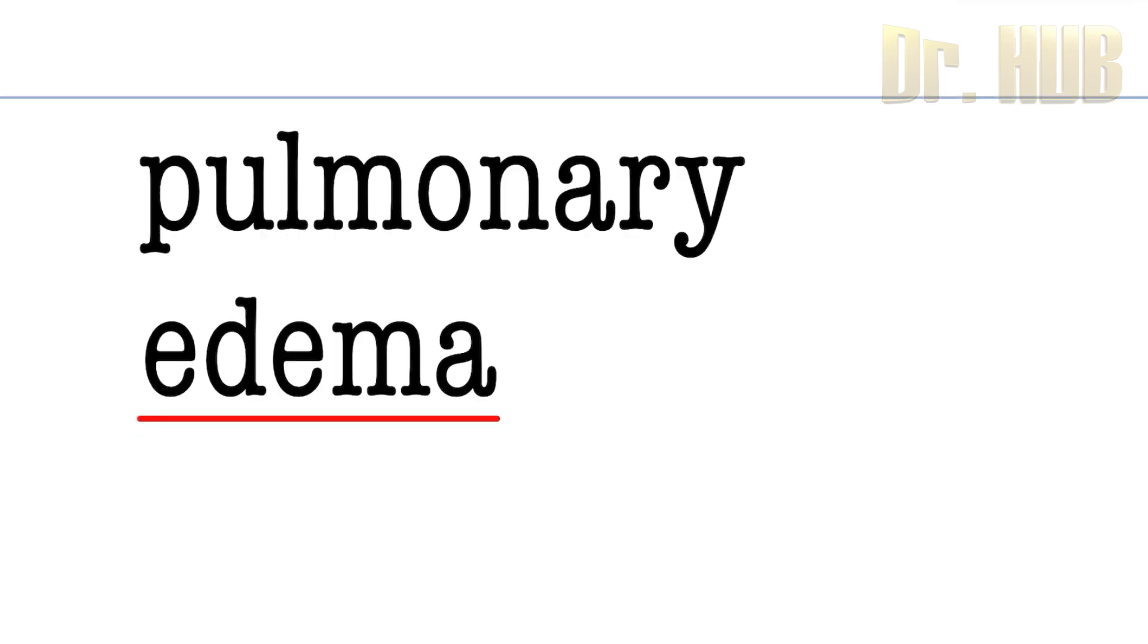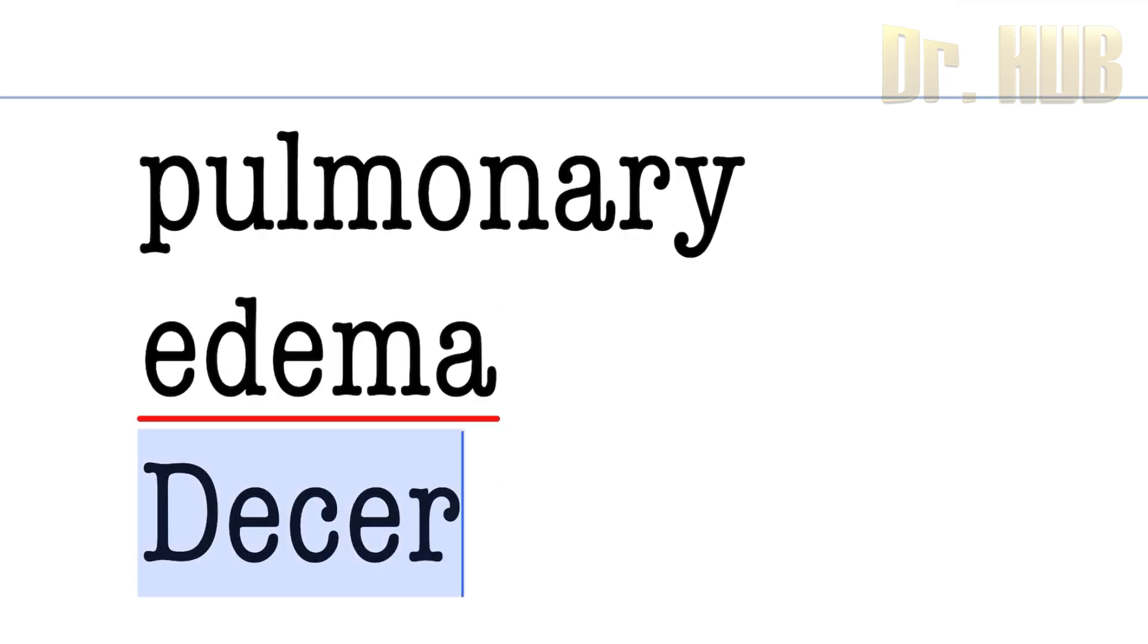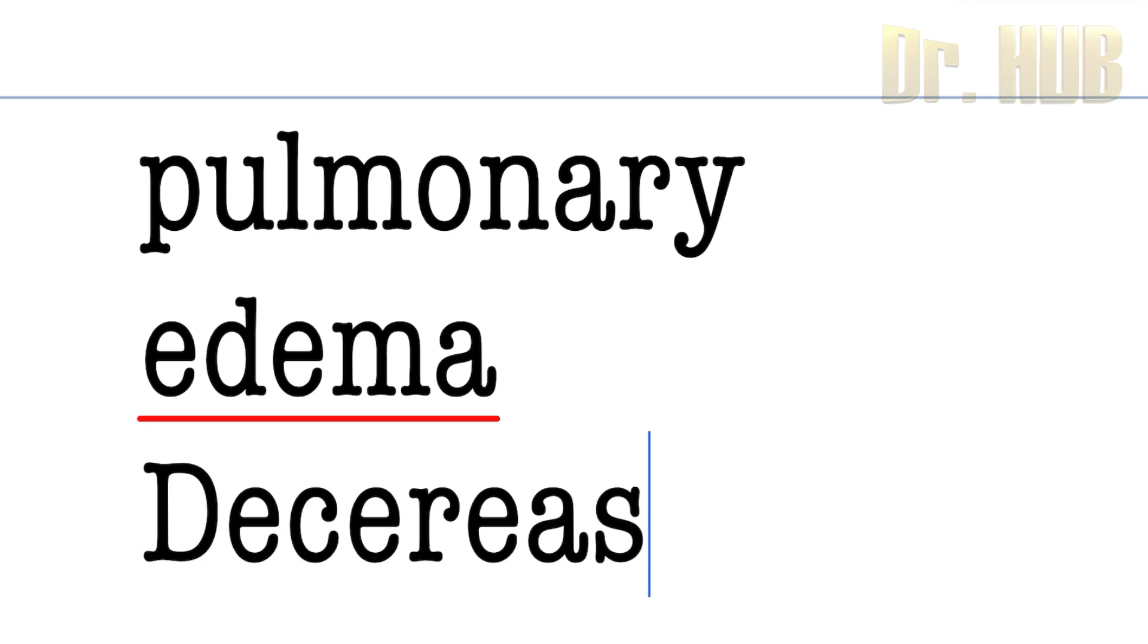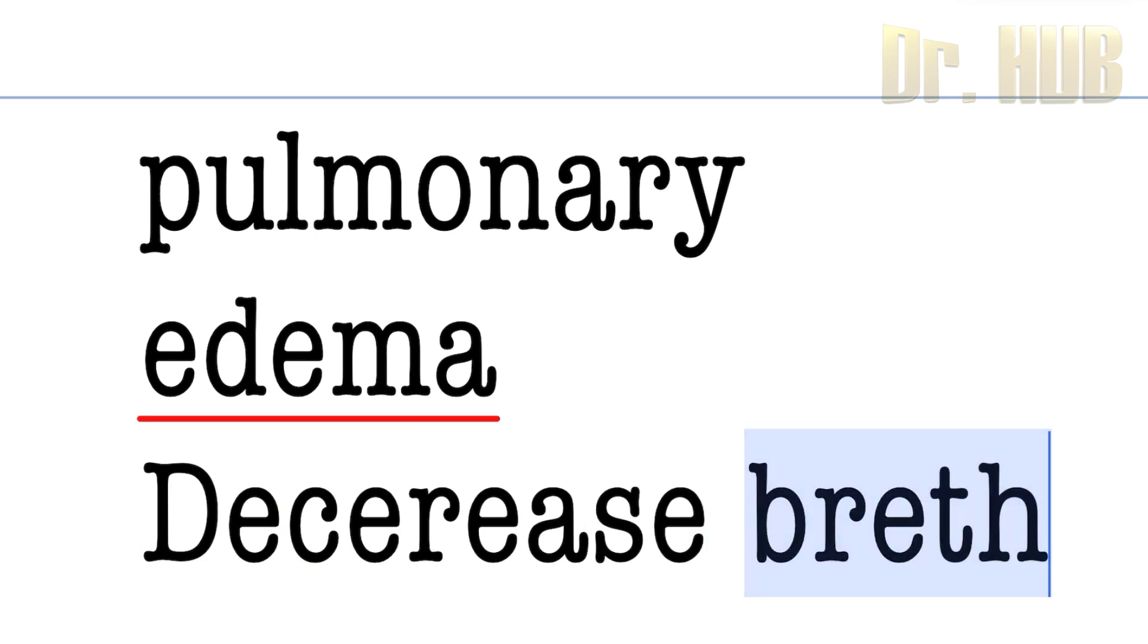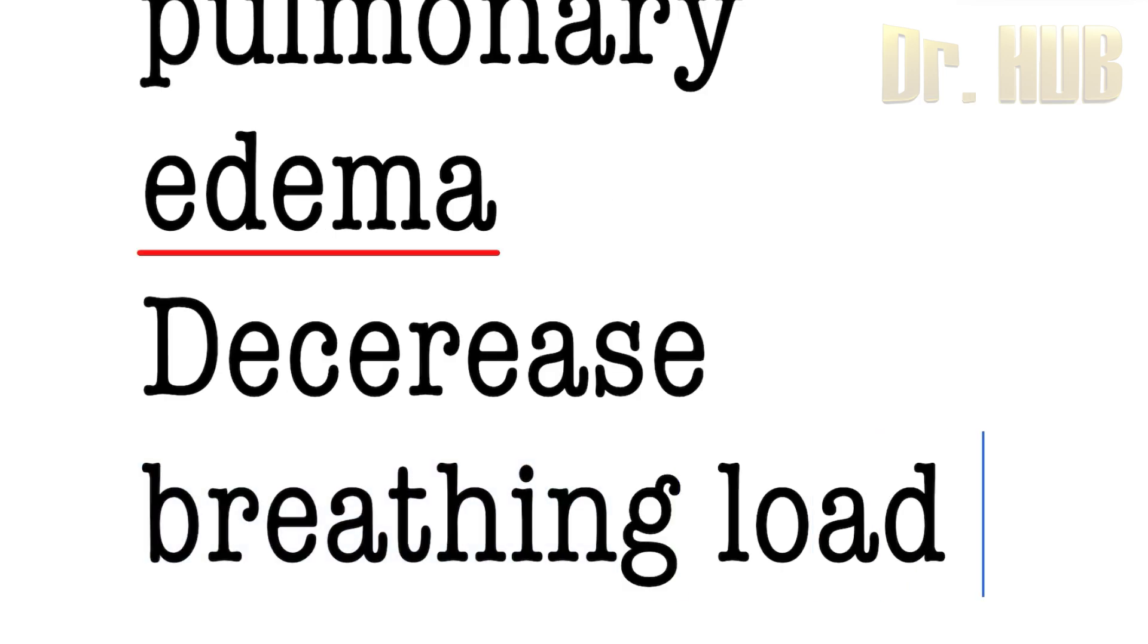It decreases the work of breathing or the breathing load.